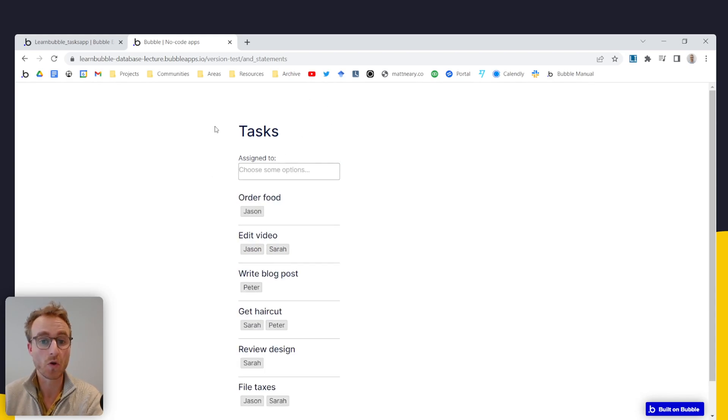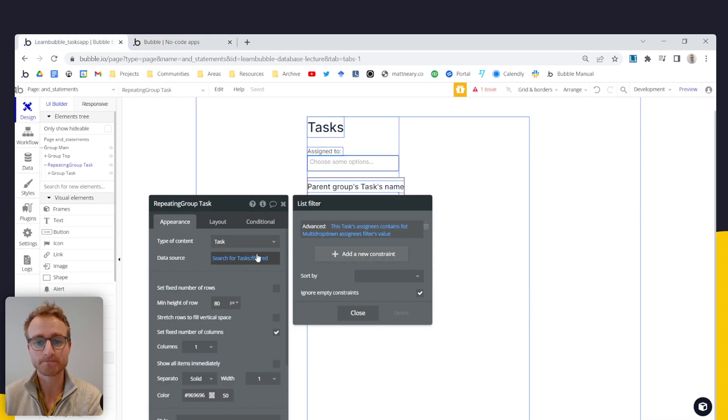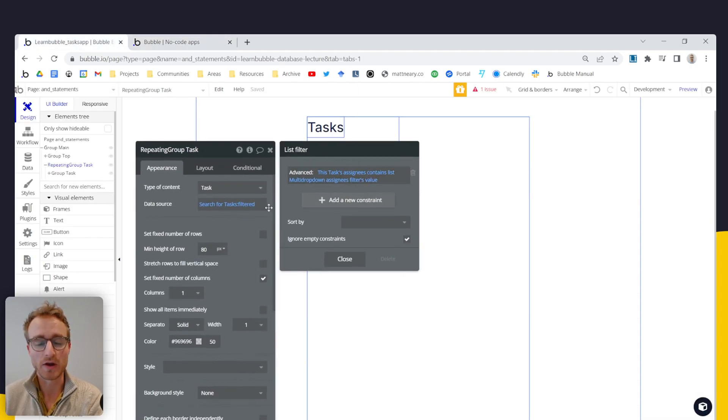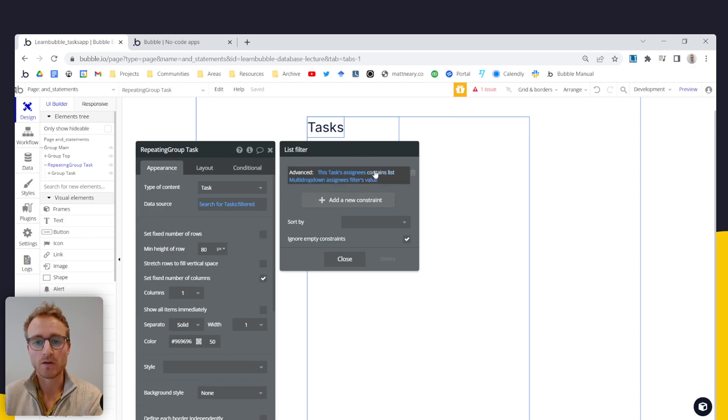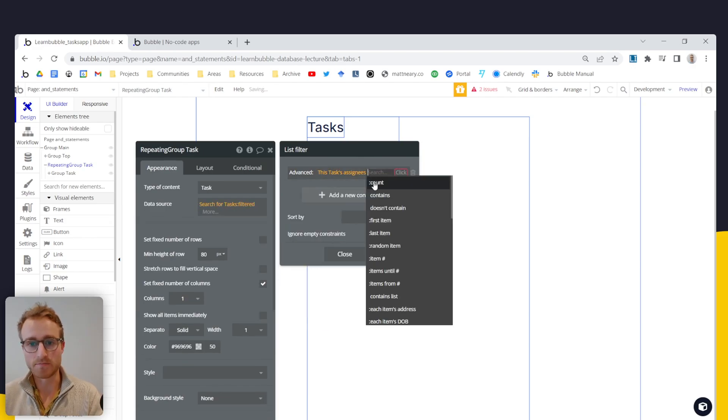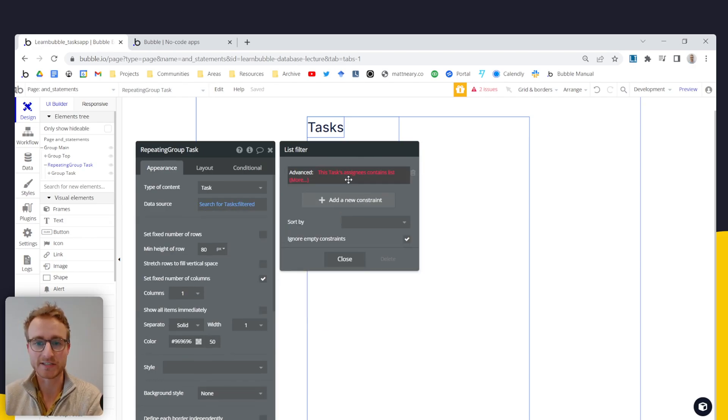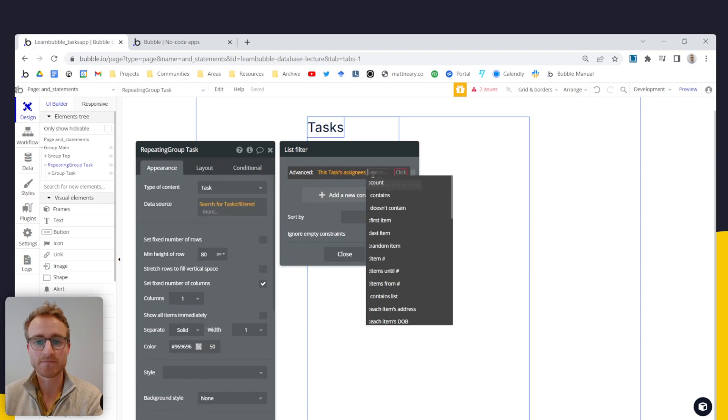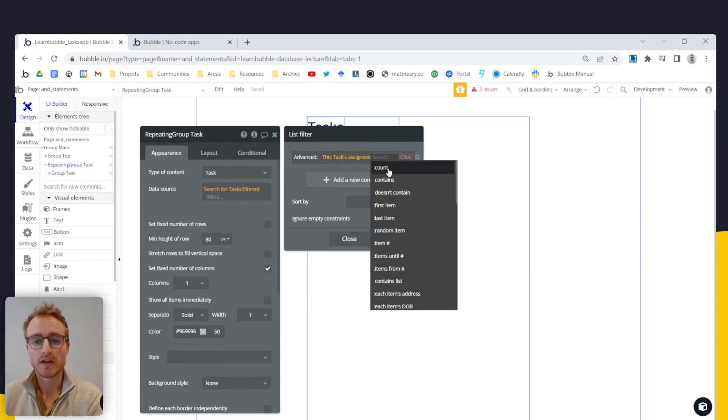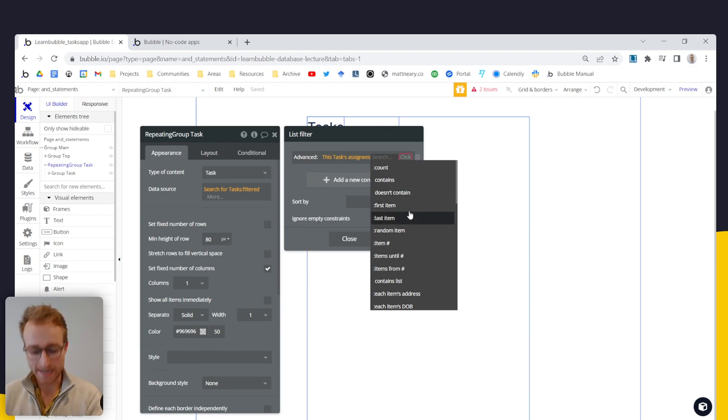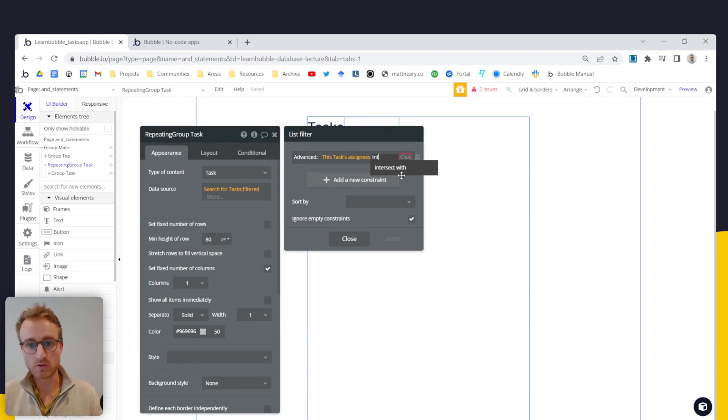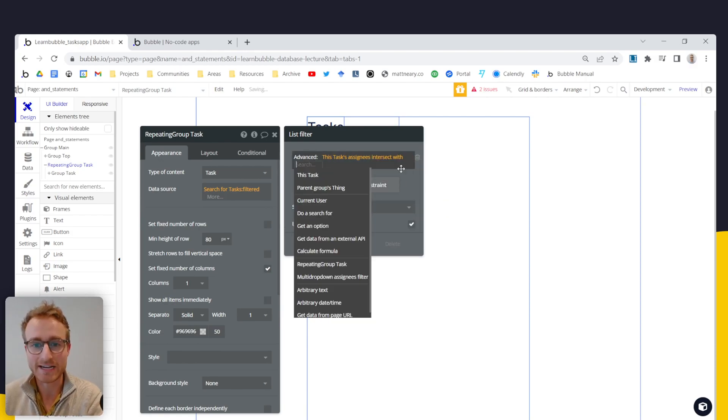So to do the or operation, we have to approach this slightly differently. Where I'm just going to come back here. So we're at this task assignees. That is a perfectly reasonable way to start this. Instead of contains list, we're looking for an operator called intersect with.